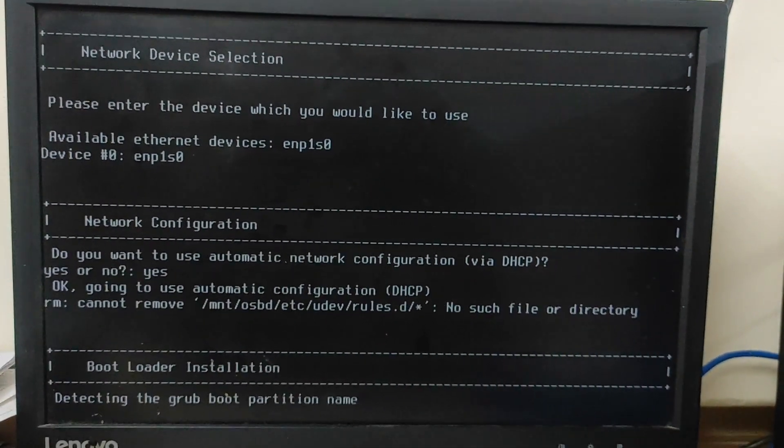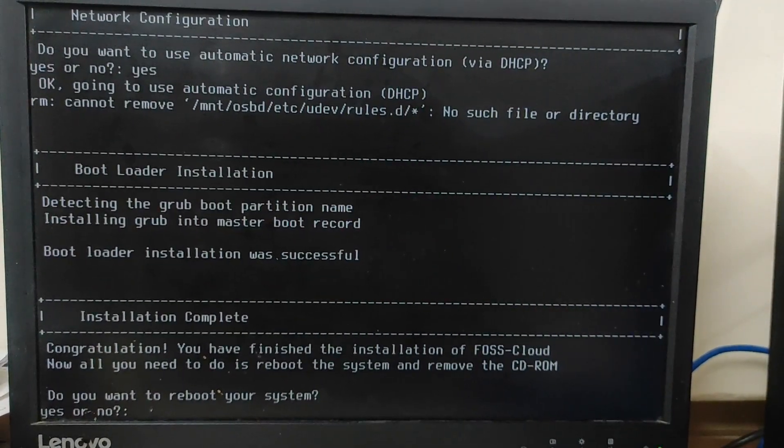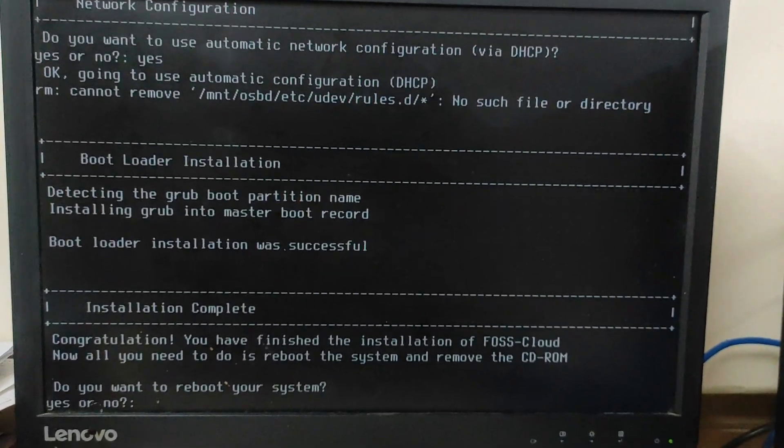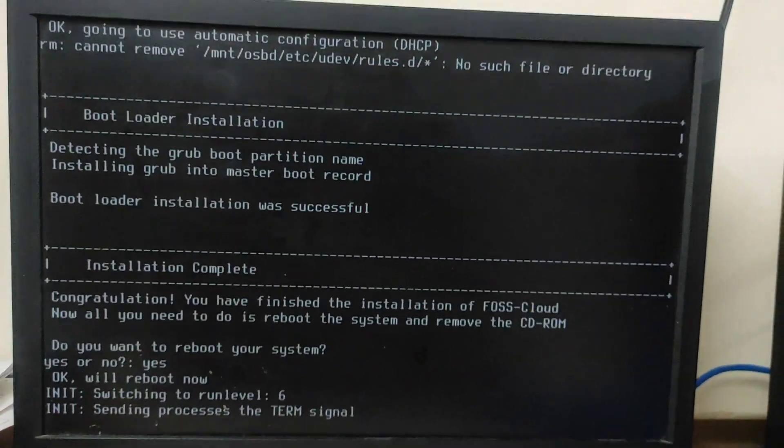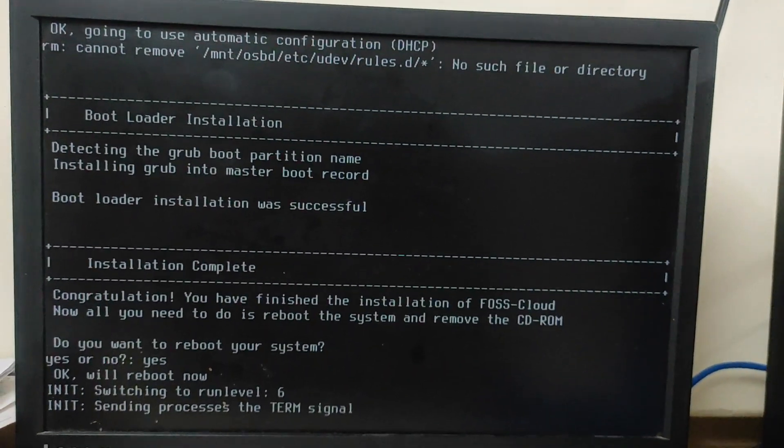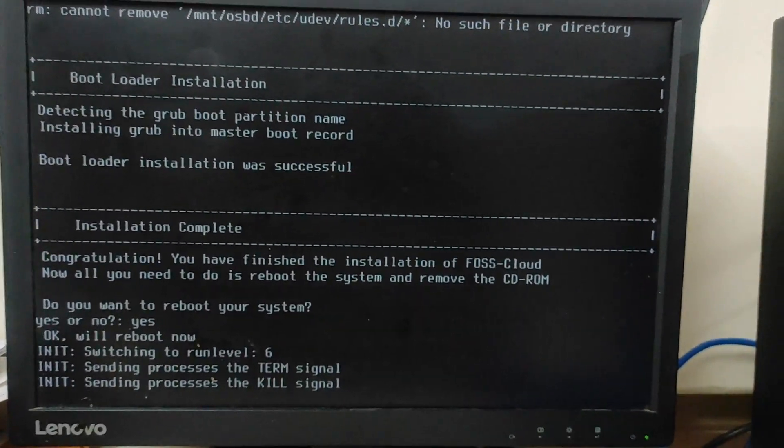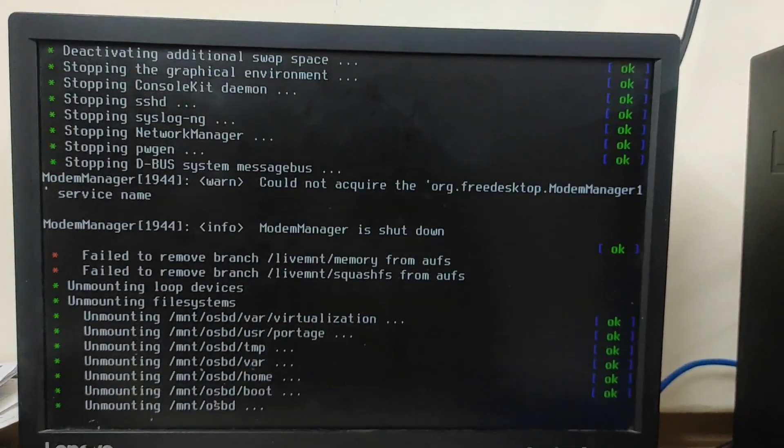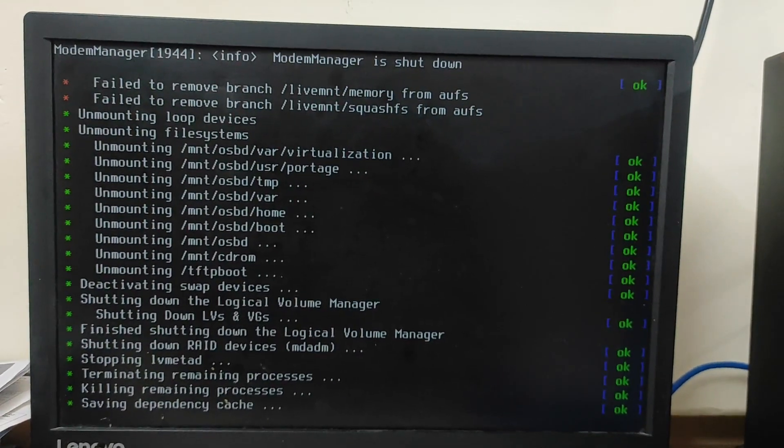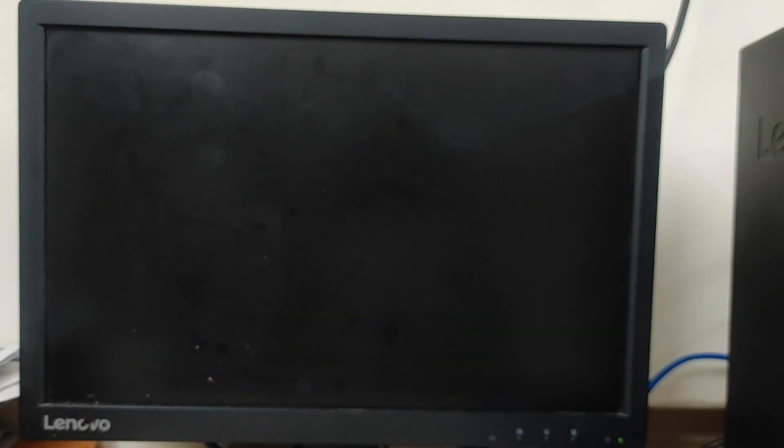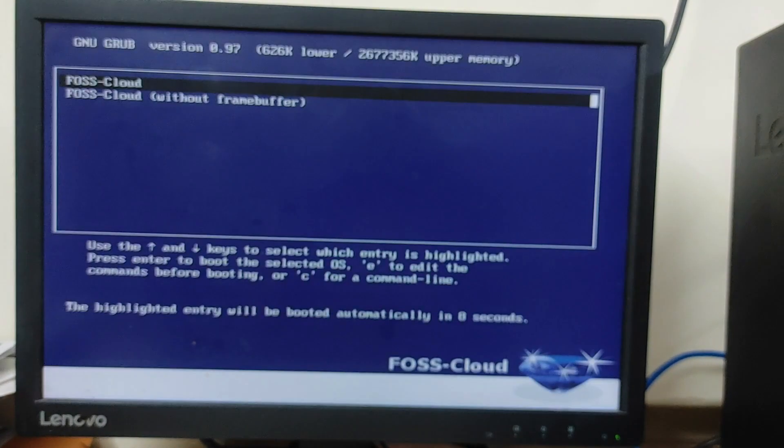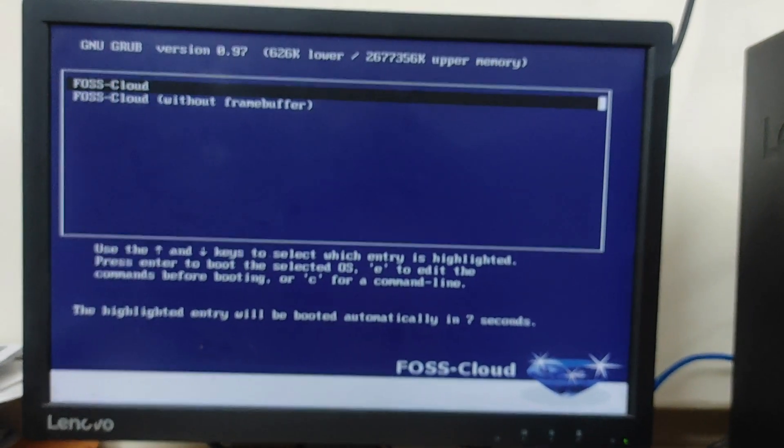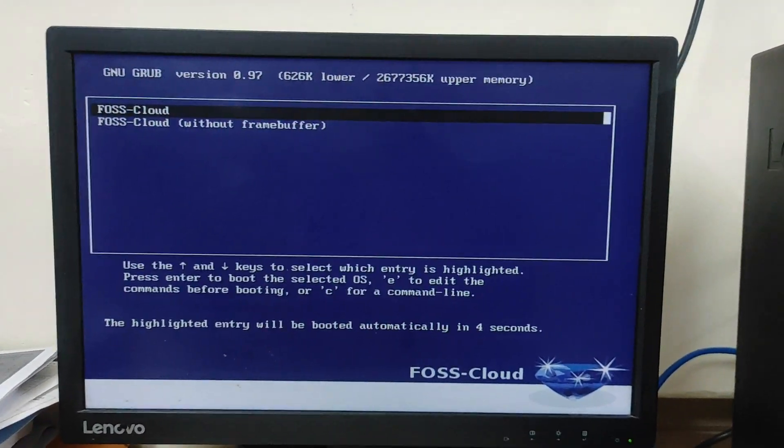Yes, so I want to reboot, so simply type yes. And guys, after this you need to remove your pendrive. So as soon as you remove your pendrive, guys, it is going to restart or reboot your machine. So guys, here my PC has been restarted and here now you can see I'm getting this screen, that is FOSS cloud and FOSS cloud without frame buffer.